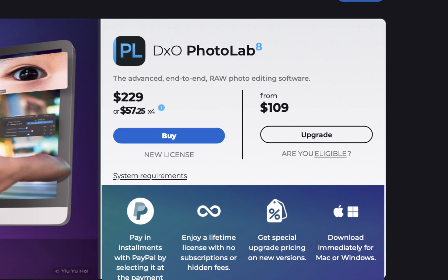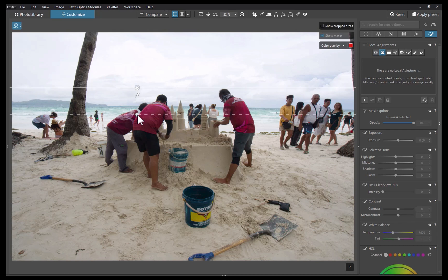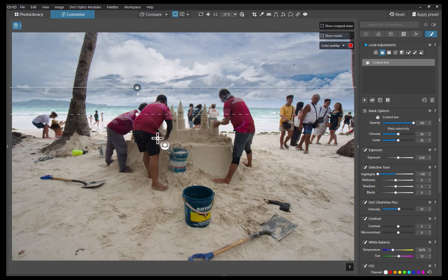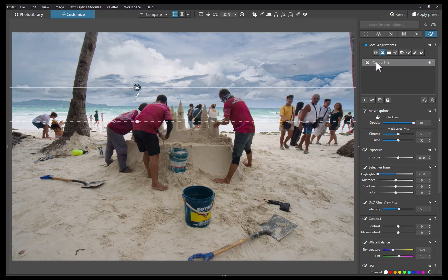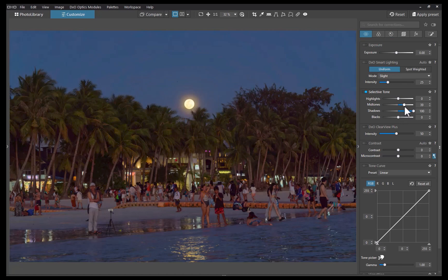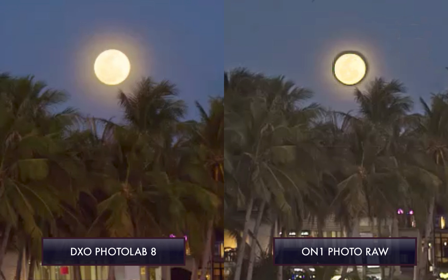At number two is DxO PhotoLab 8, which costs $220 — a big jump from OnOne's pricing. In terms of tone adjustments, DxO's is solid, with no problem bringing back detail in both dark shadows and bright skies. As with OnOne, DxO had no problem with a very underexposed moon scene, and better than OnOne — which contained a visible artifact — DxO was able to perform the adjustment largely artifact-free.